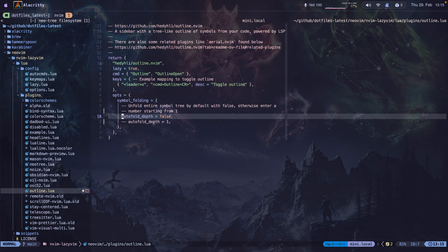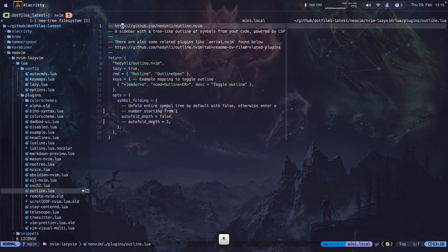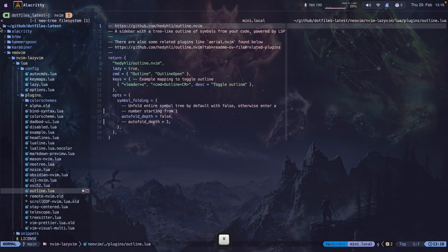Okay, here you can see on the left-hand side, it's in the plugins directory, the outline.lua file. Here's how I added it. Here's a link to the repo, let me go there.